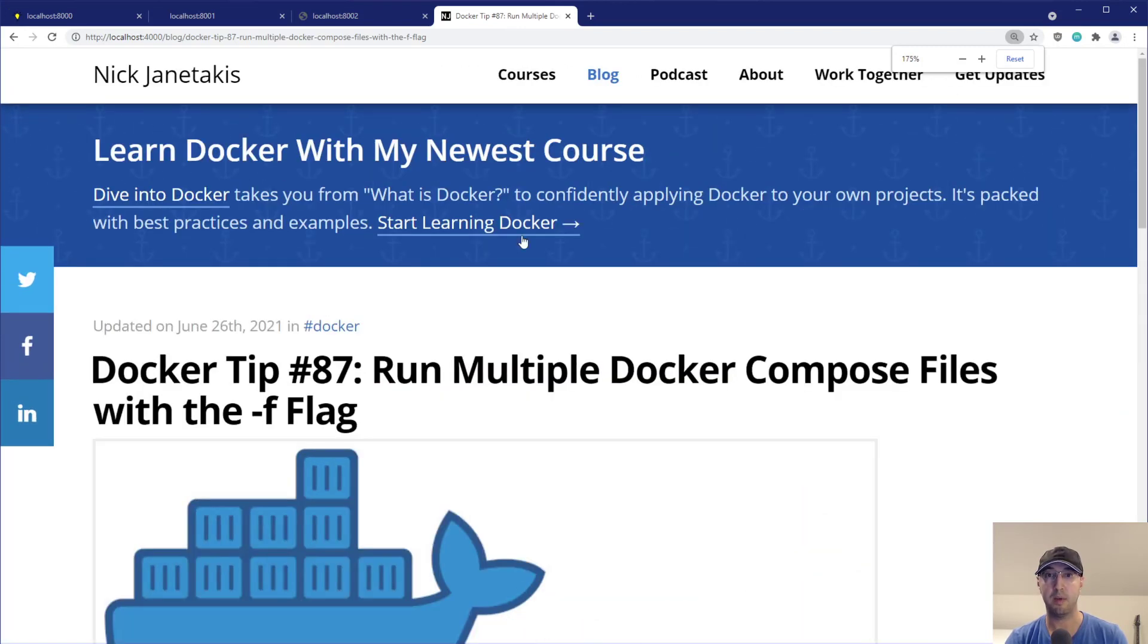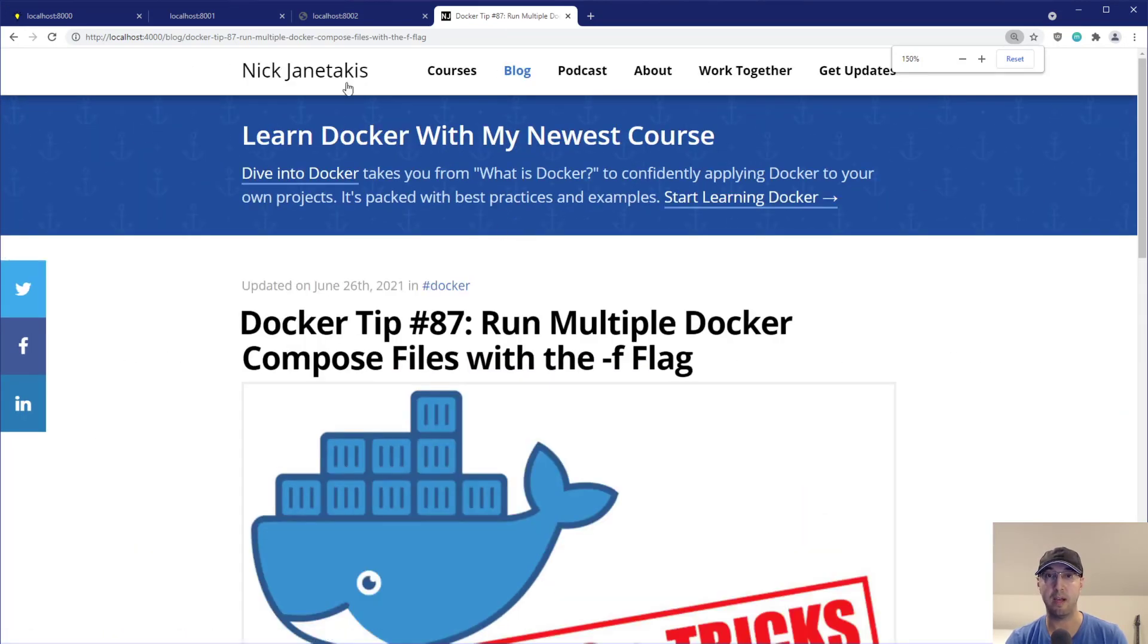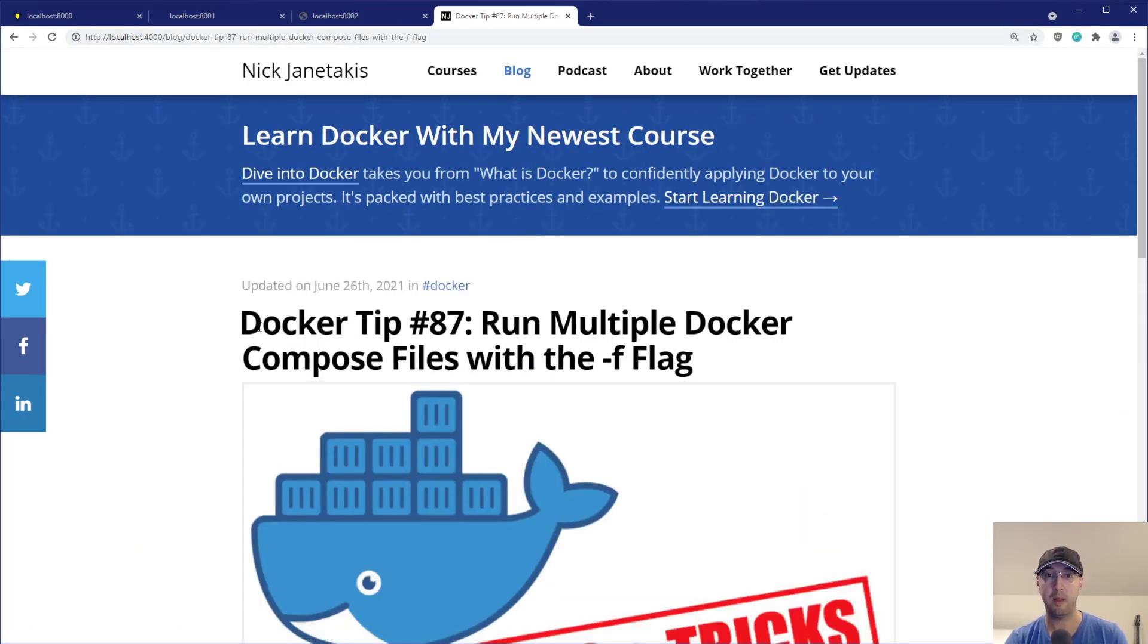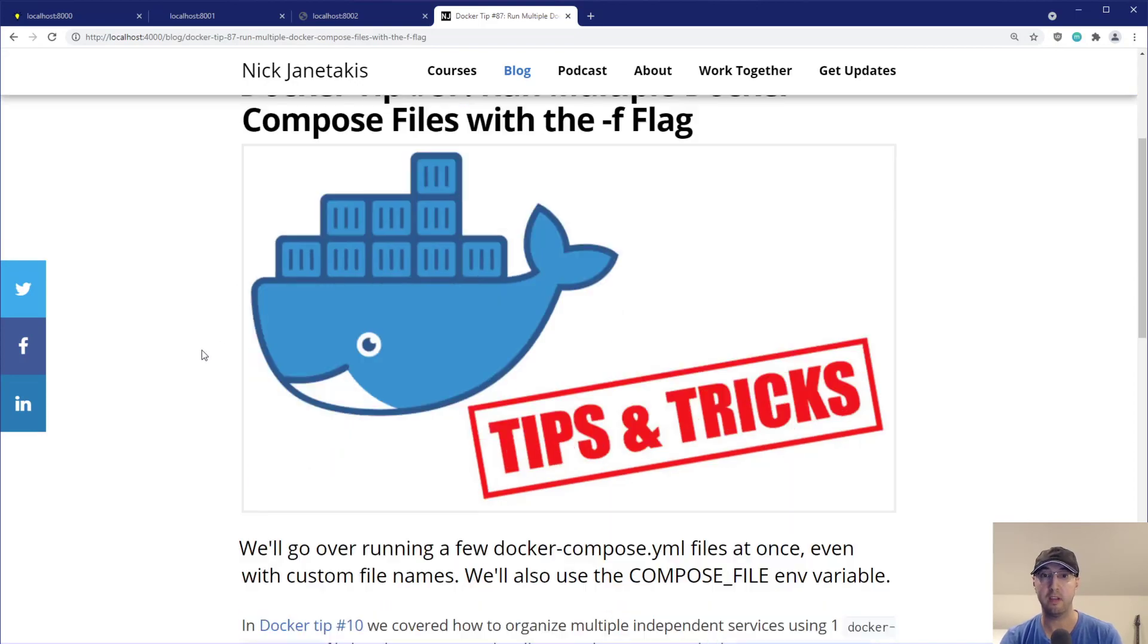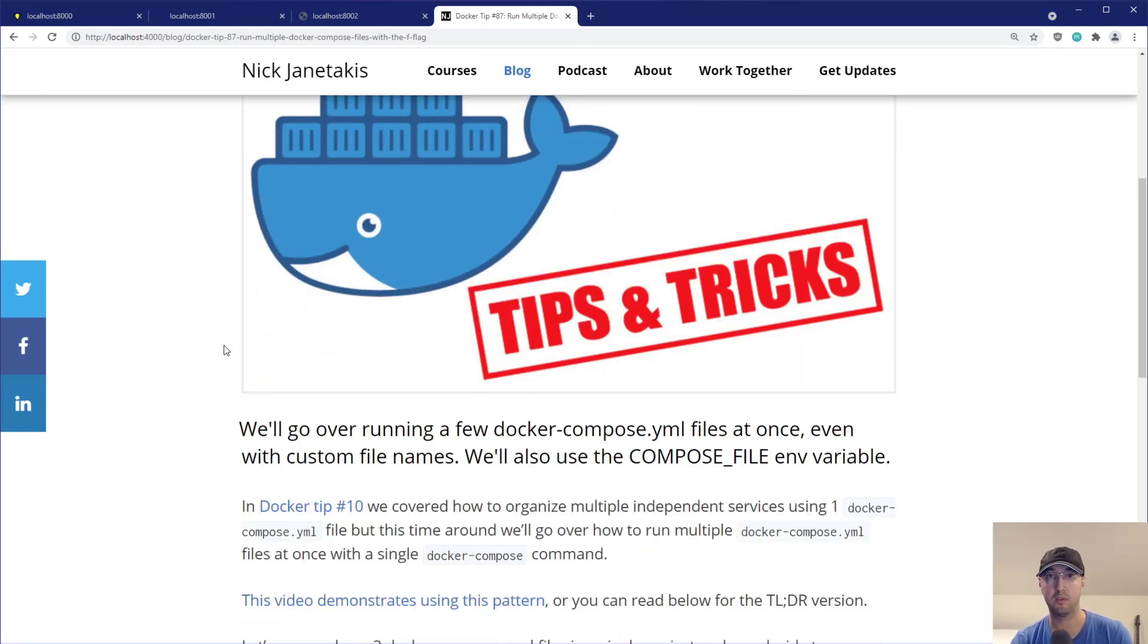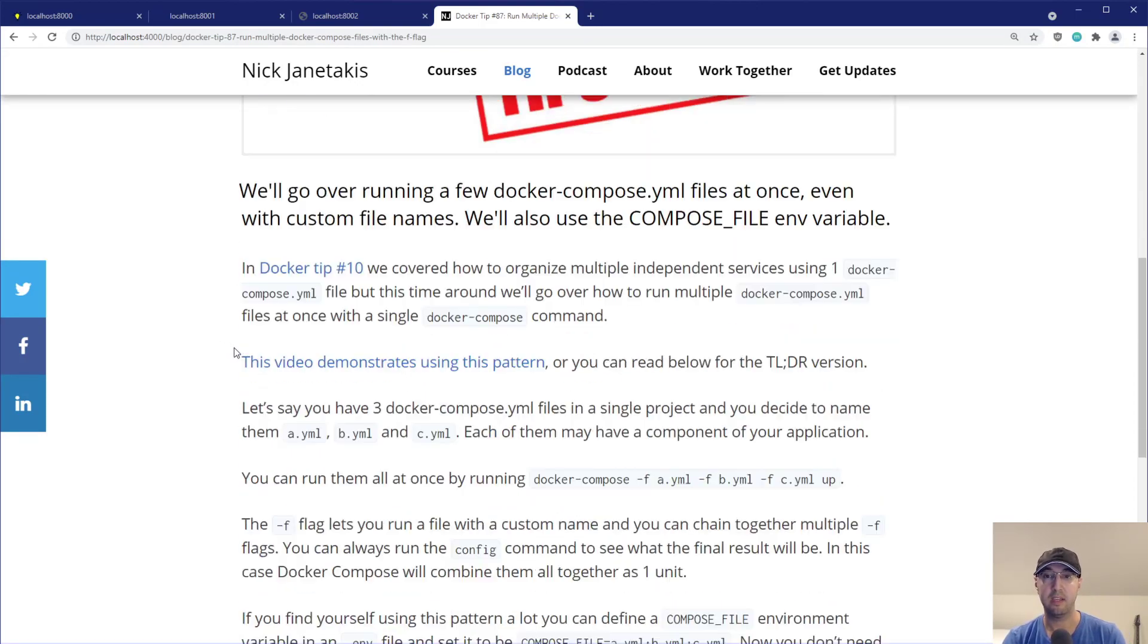This one isn't published yet, but by the time this video is out, it will be available. But this one is Docker tip 87. I'll link to this one as well in the show notes or in the description of the video. In case you just want to have a reference here to see how things work.